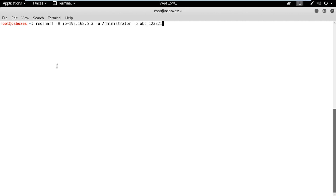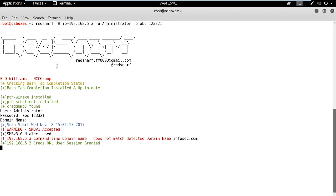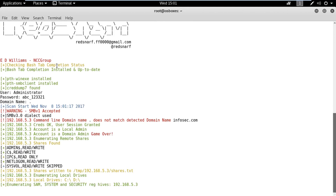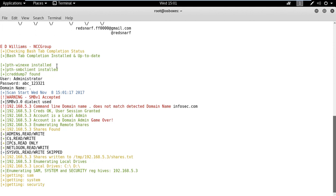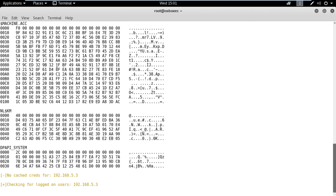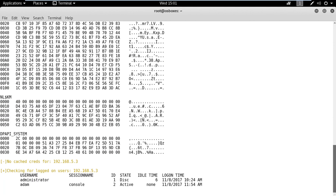We will be considering an assume breach scenario. Hence, we will know the domain controller credentials. First, let's dump the hashes using the RedSnarf script.